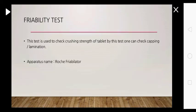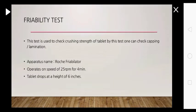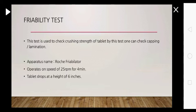Apparatus name is Roche friabilator. It operates at a speed of 25 RPM for 4 minutes. Tablets drop at a height of 6 inches.